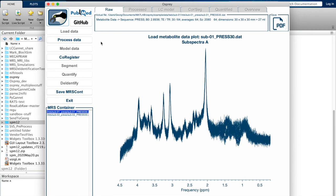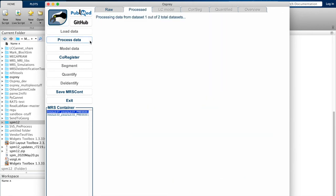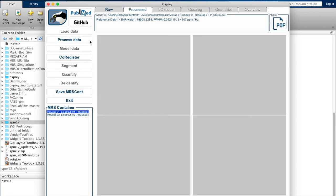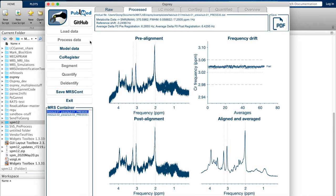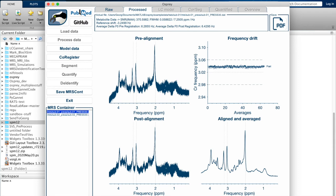But obviously the raw data in and of itself isn't as interesting, so we'll kick off the data processing by clicking on the button that has just become available after loading. We see that the data processing is taking place. Again, this might take a while depending on what type of data you're processing. In this case, it was relatively fast. So now we can see in the top left corner the raw data before frequency and phase alignment, and below that, after frequency and phase alignment. We see a summary of the frequency drift before and after frequency alignment, and in the bottom right corner you see the final aligned and averaged spectrum, which is going to be the spectrum that is fed into the modeling process.